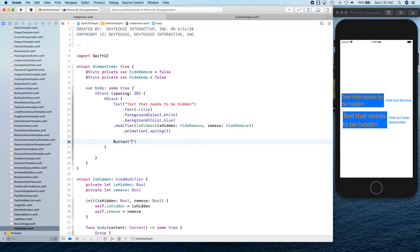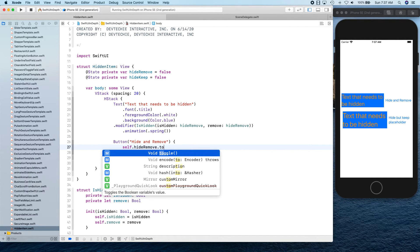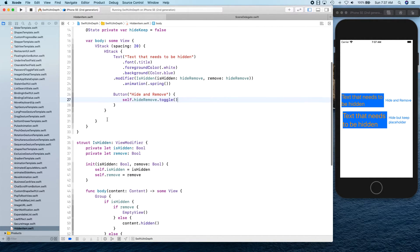The Button takes a string label — just a simple string, so you don't need a fancy Text or Label — and an action. The action is going to say hideAndRemove.toggle. That's going to be our first HStack.